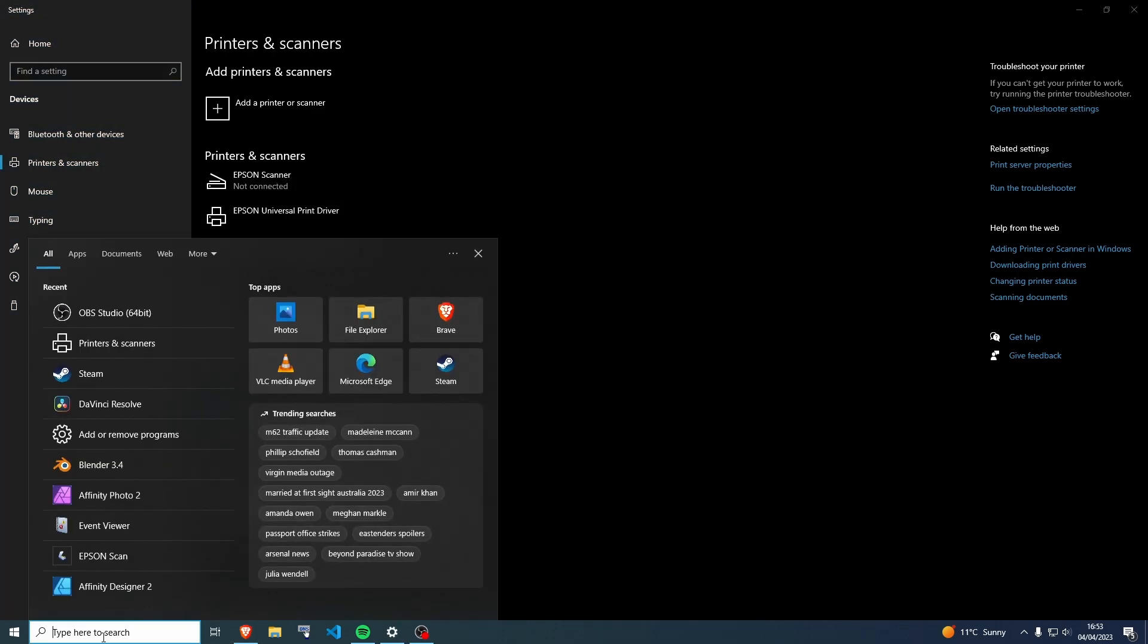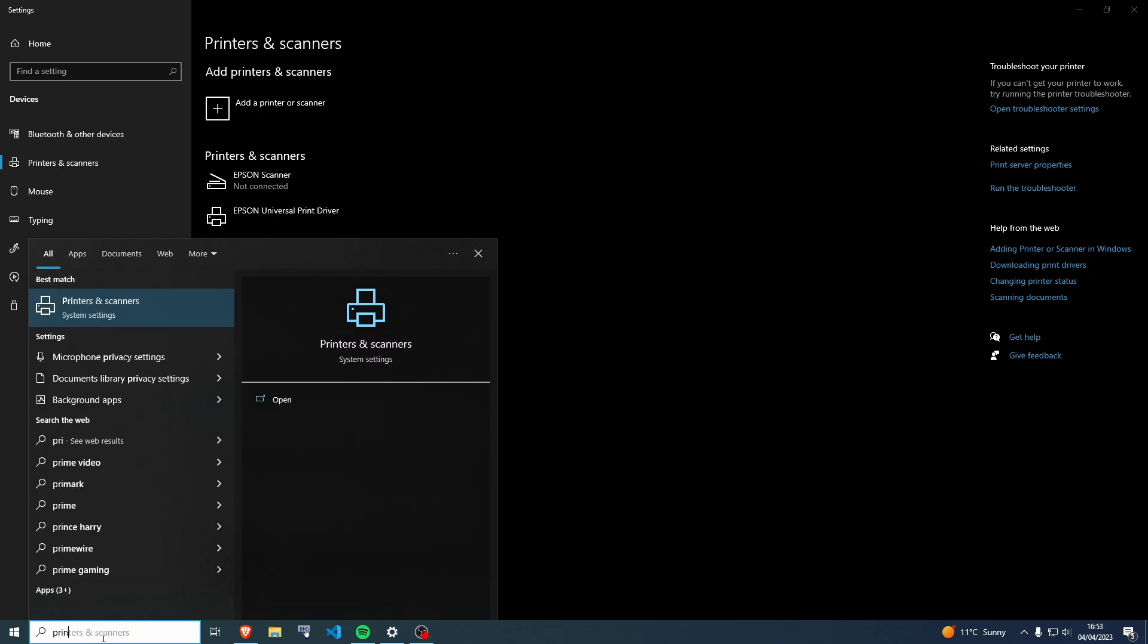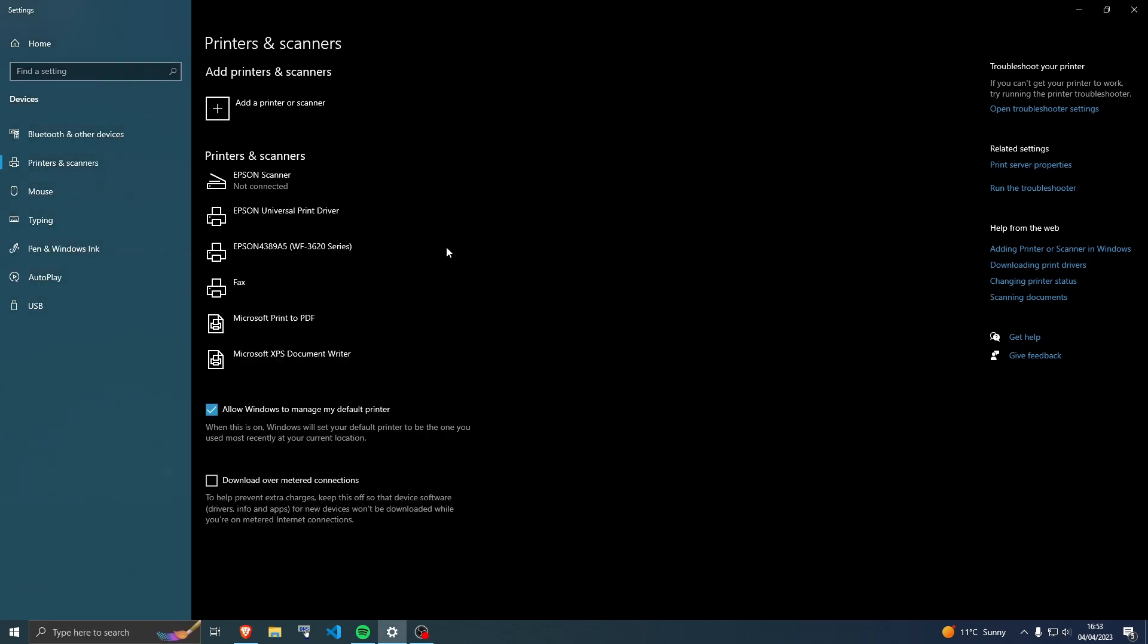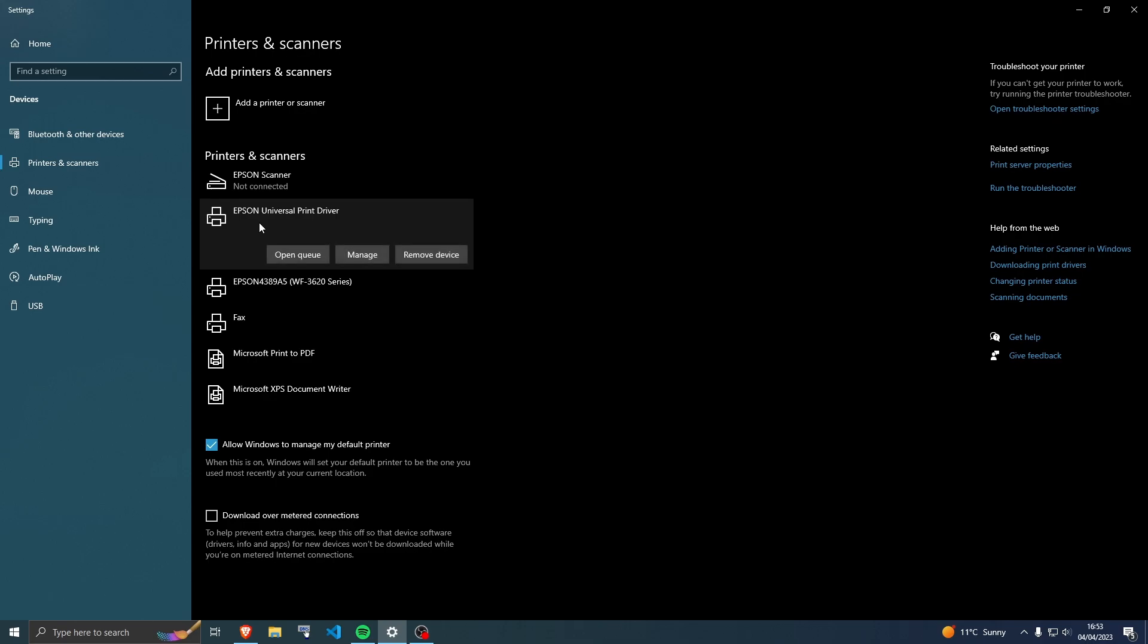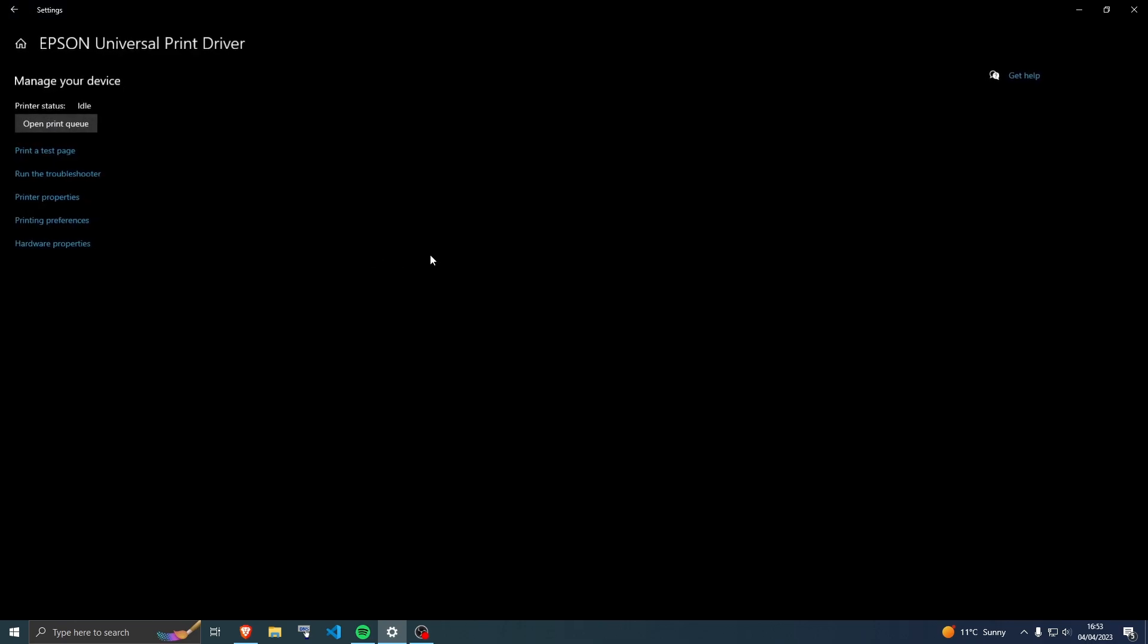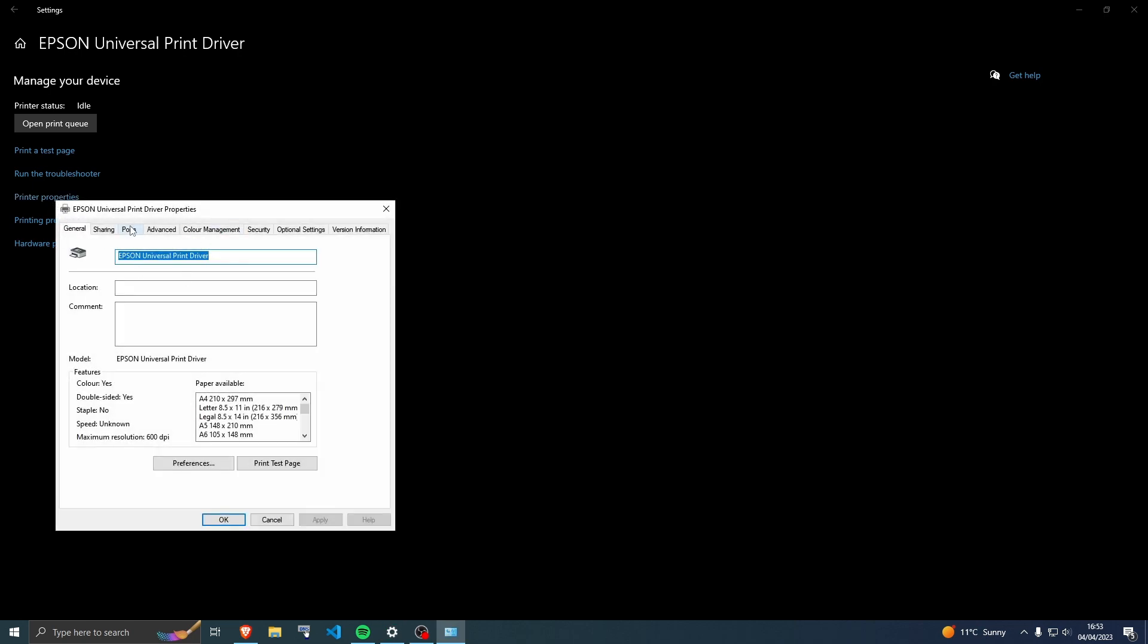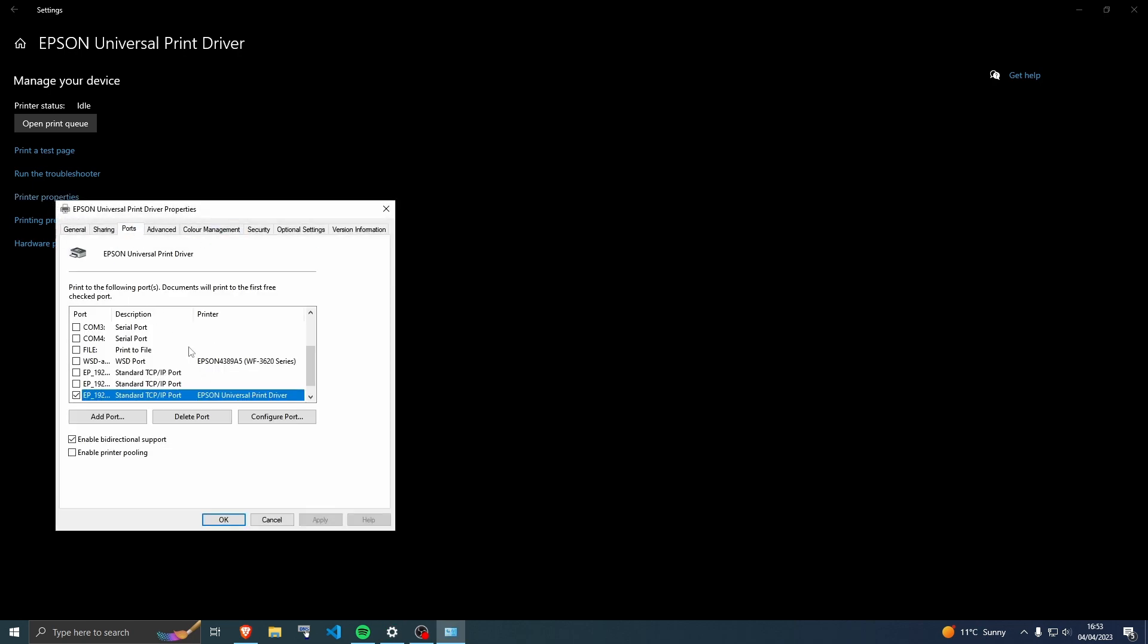Then click on the driver, and then go to Manage, and then go to Printer Properties, and then go to Ports. The one that's selected, you want to change. It's already selected, so you just want to hit Configure Port.